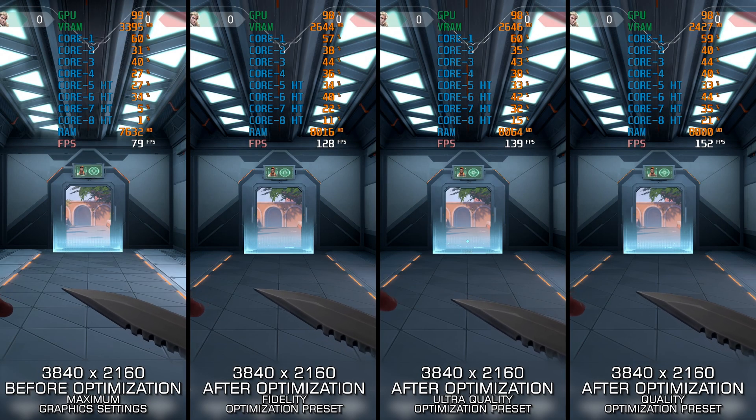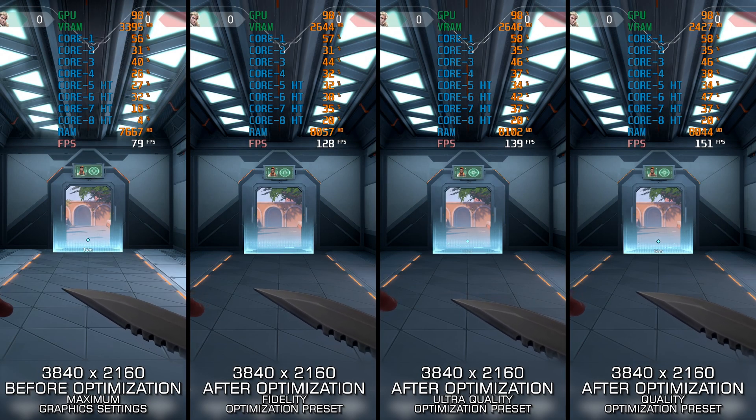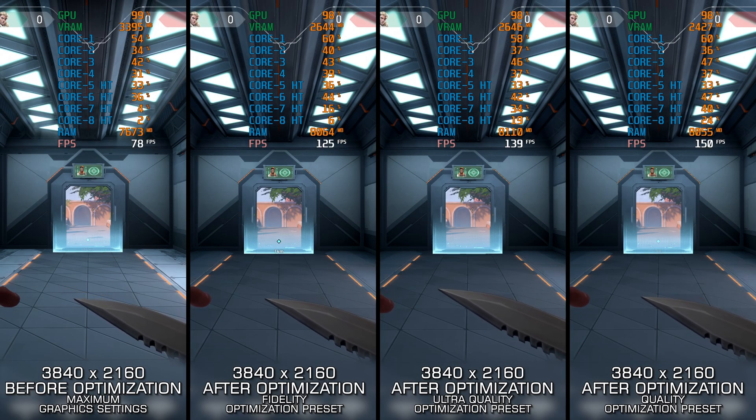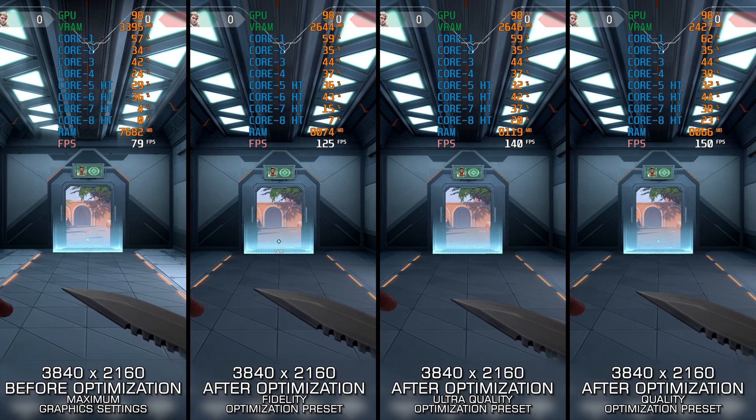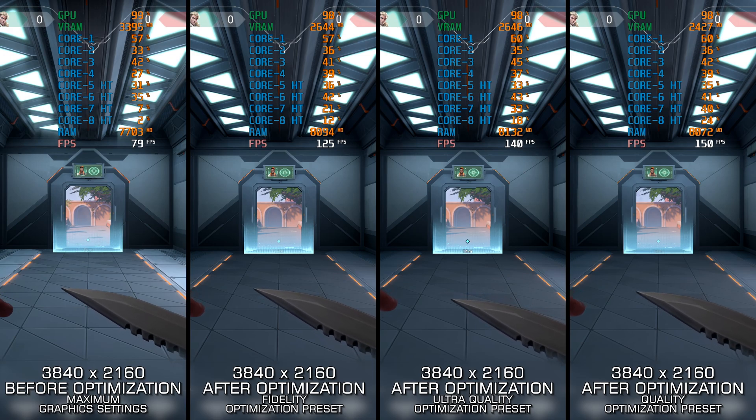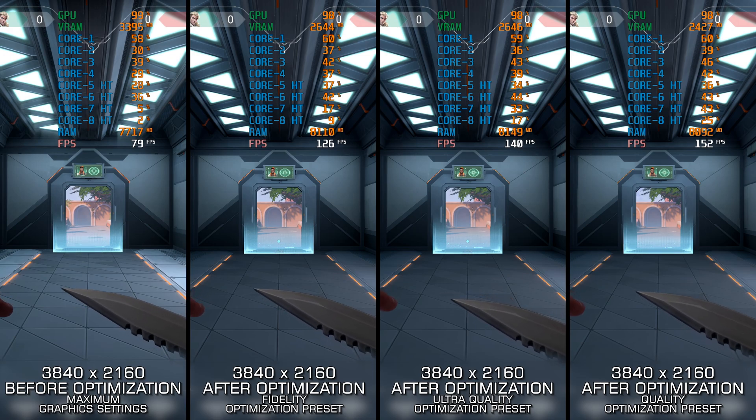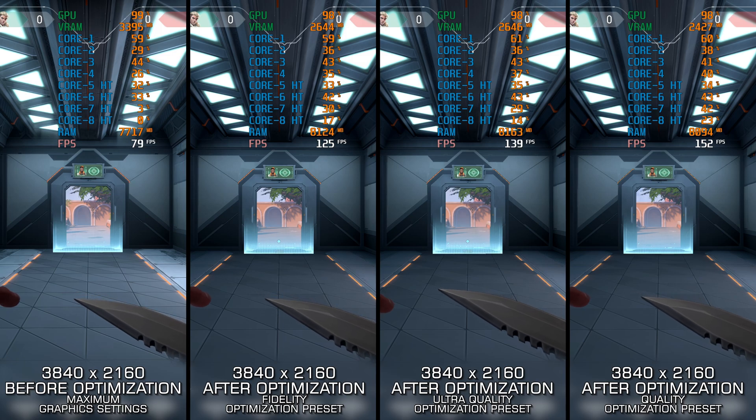With titles like Counter-Strike 2, Tom Clancy's Rainbow Six Siege and other heavy hitters in the mix, it is remarkable that so many similar games can coexist.